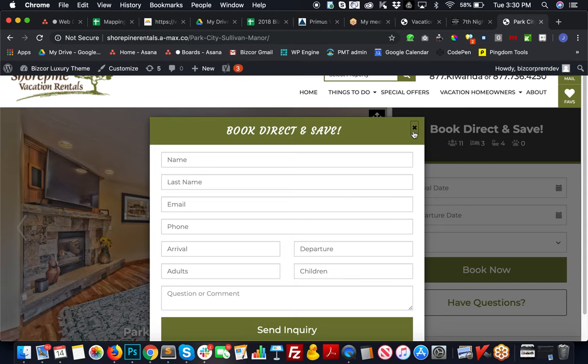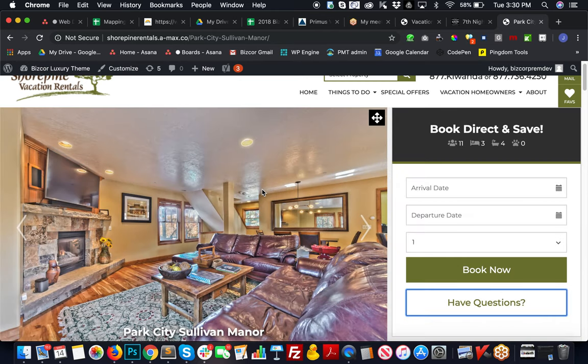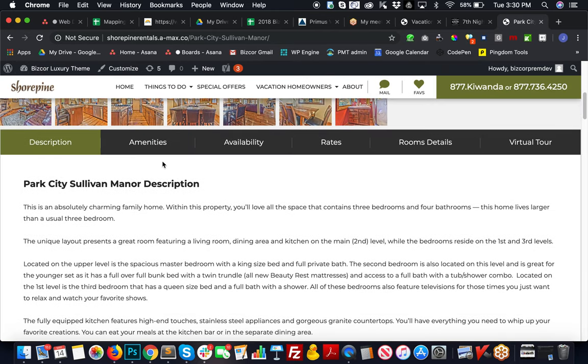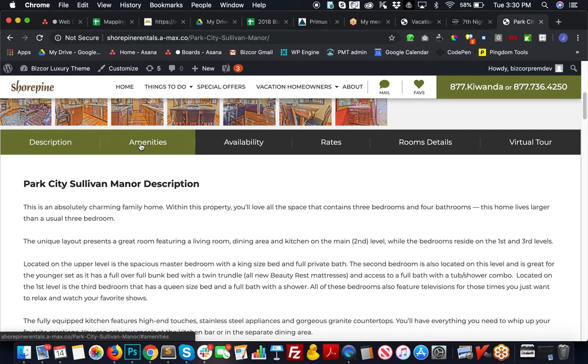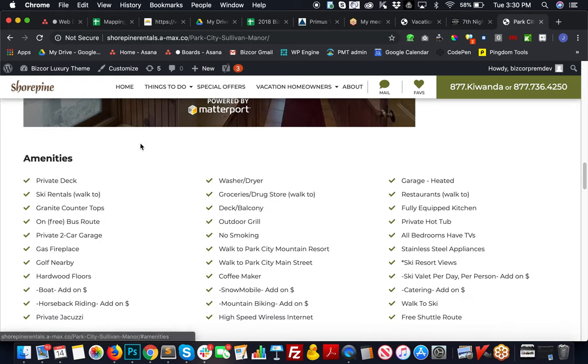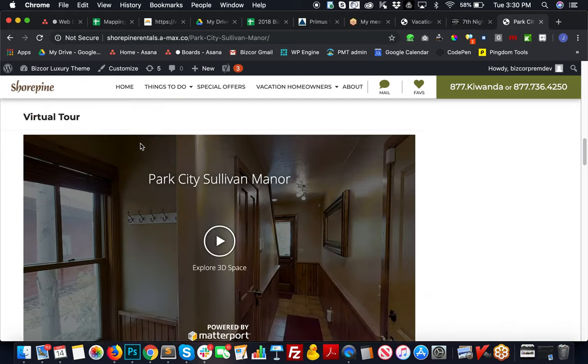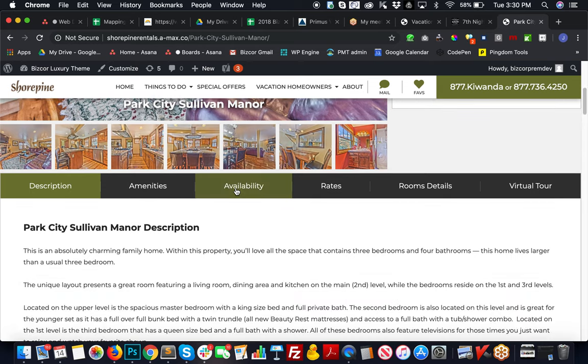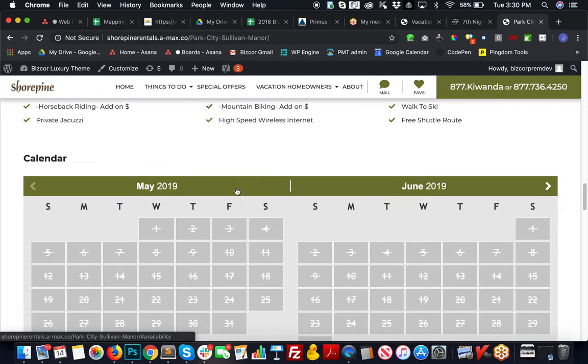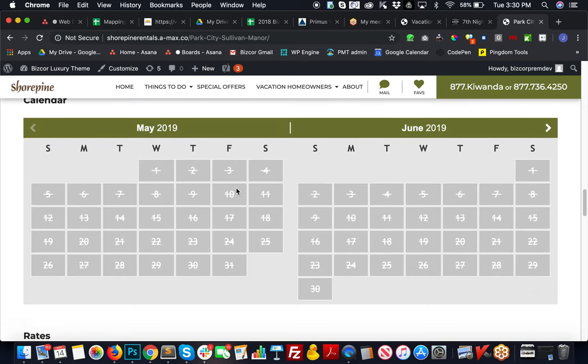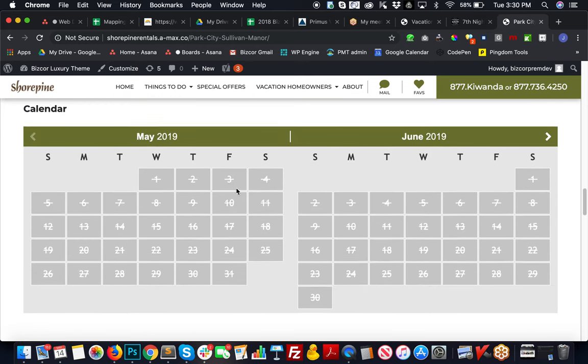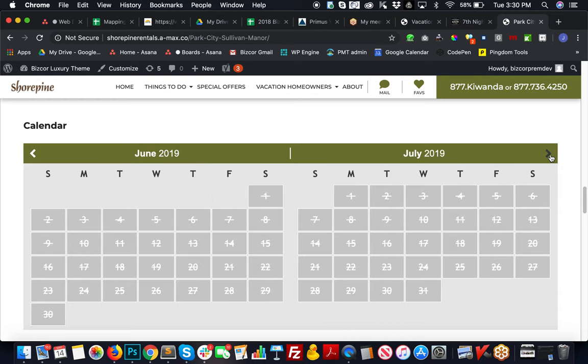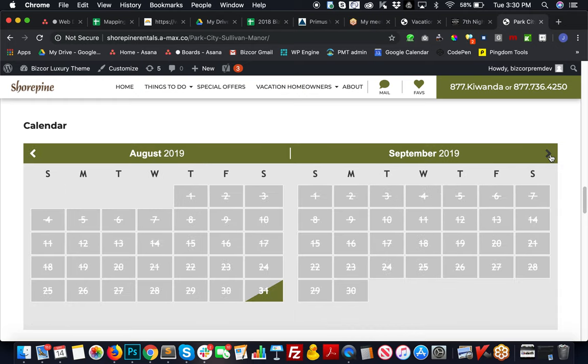Or if they have questions, they can send an inquiry by clicking that button and filling out that form. You have your different tabs for your descriptions, your amenities—all these scroll to their appropriate section.